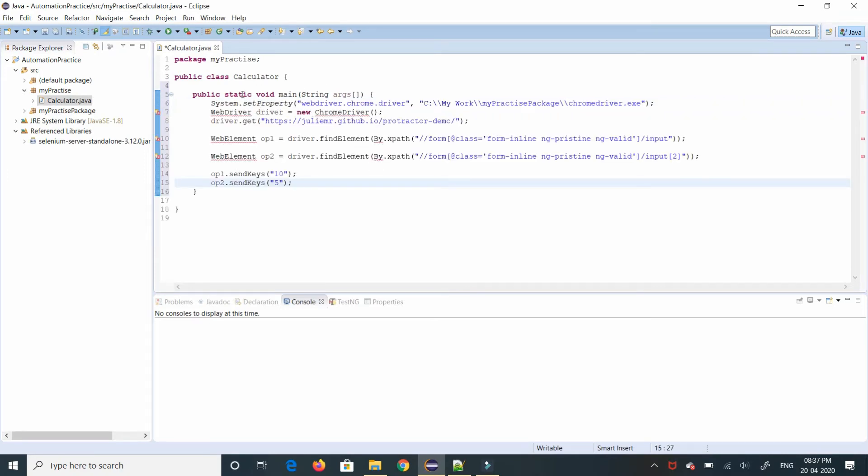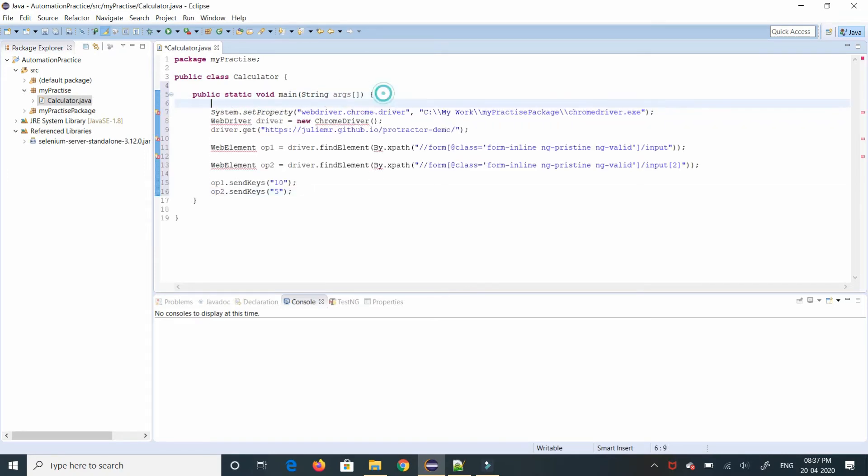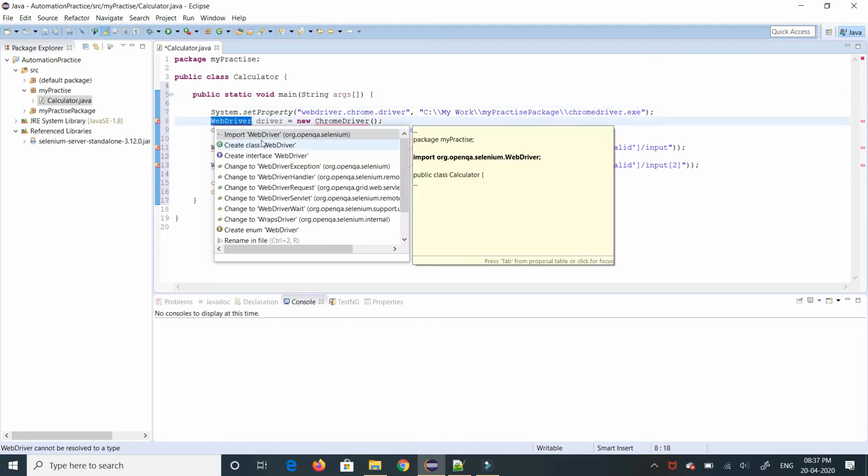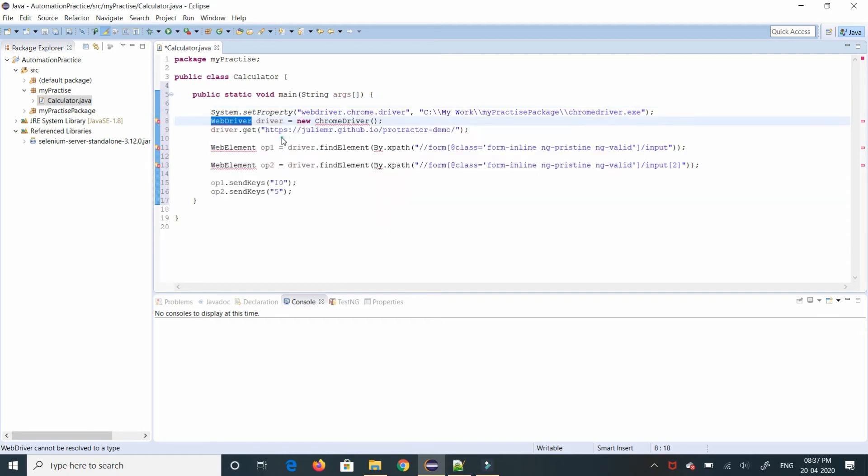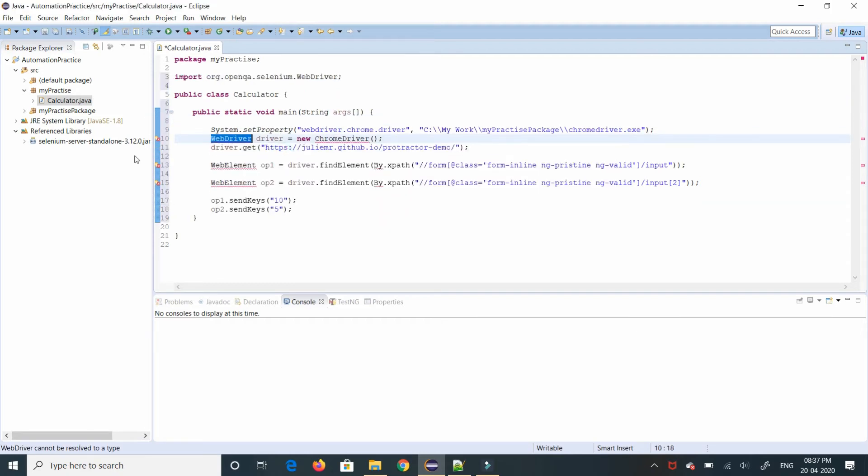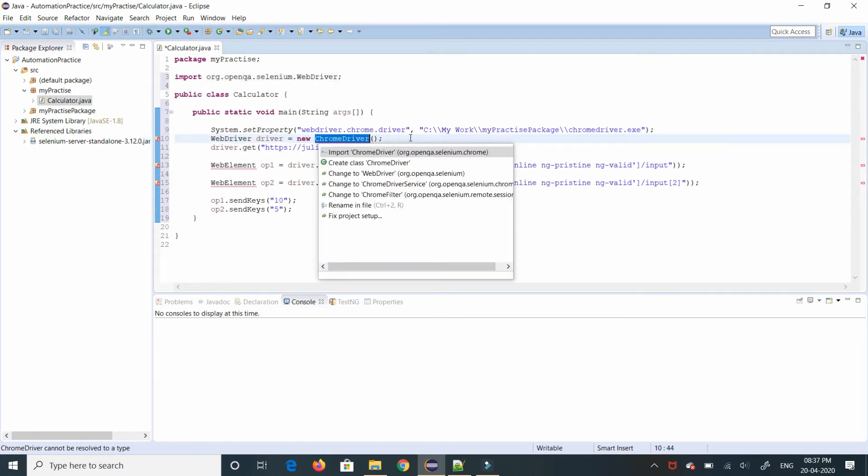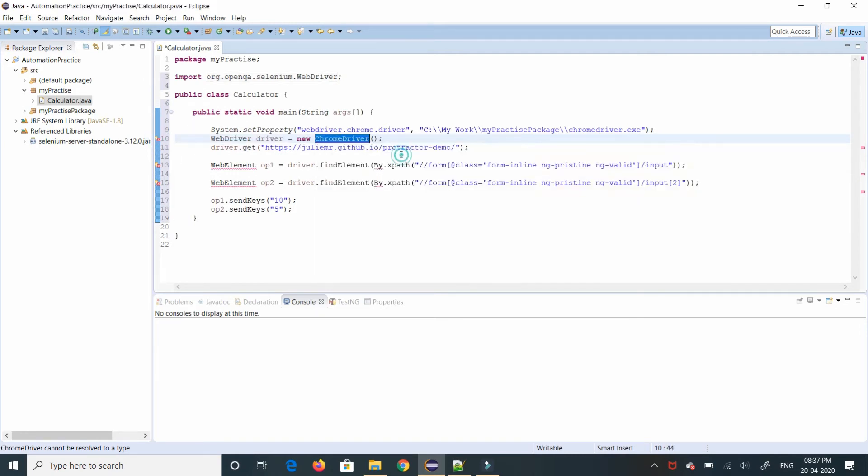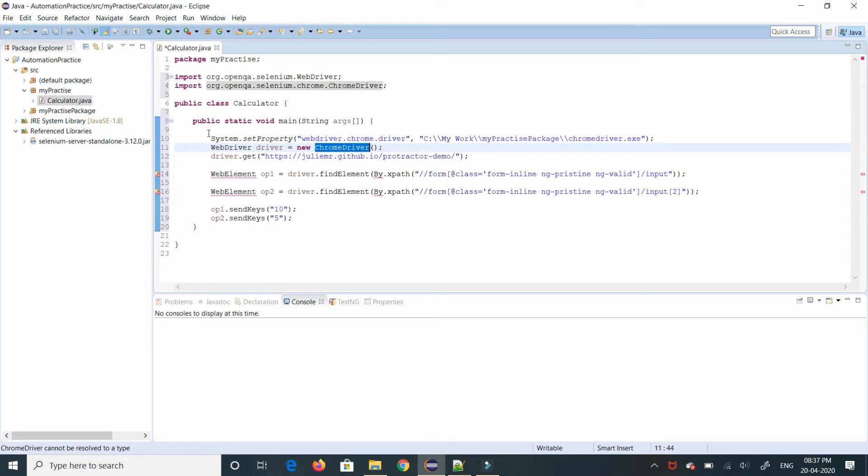So if you see we are setting the system property to have the chrome driver and in order to have the web driver we have to import the package. So importing web driver and adding a new chrome driver, similarly importing chrome driver page as well. We have to make sure system set property comes before web driver initiation because else this driver will not be able to find the chrome driver and will throw a compile time error.